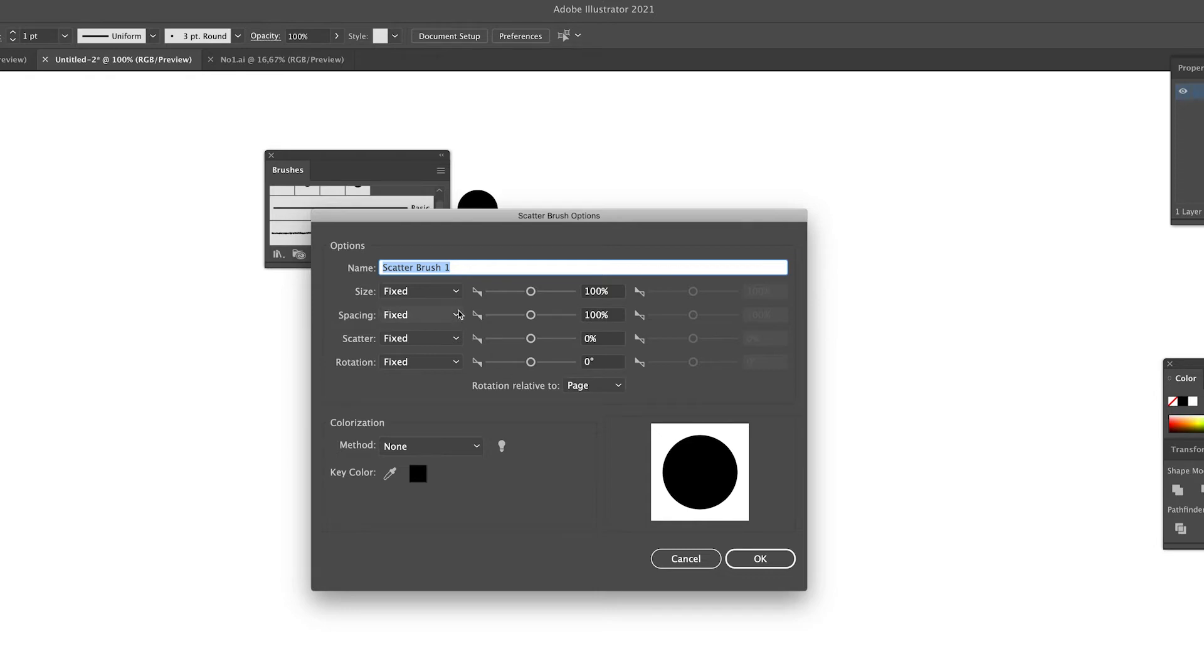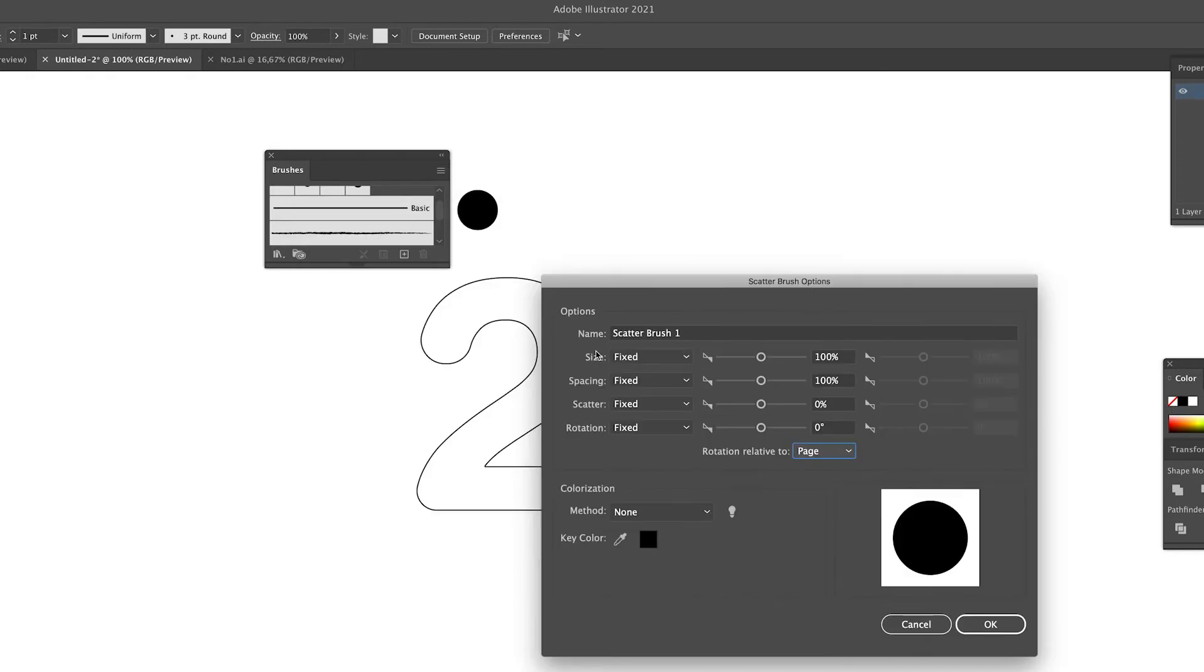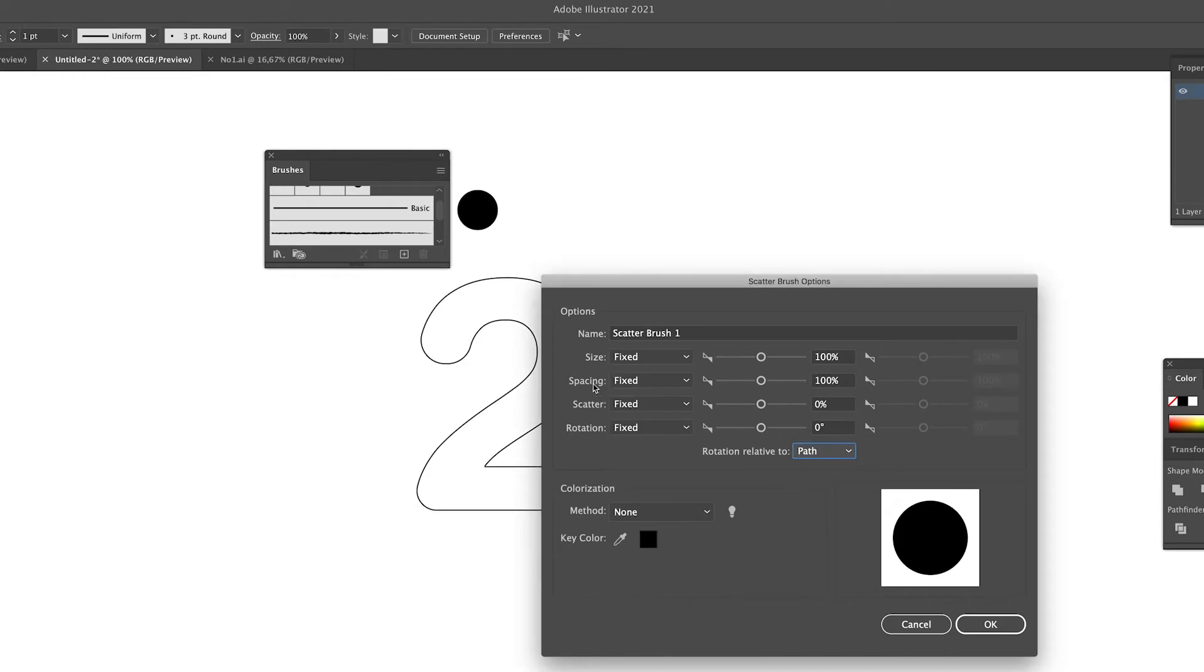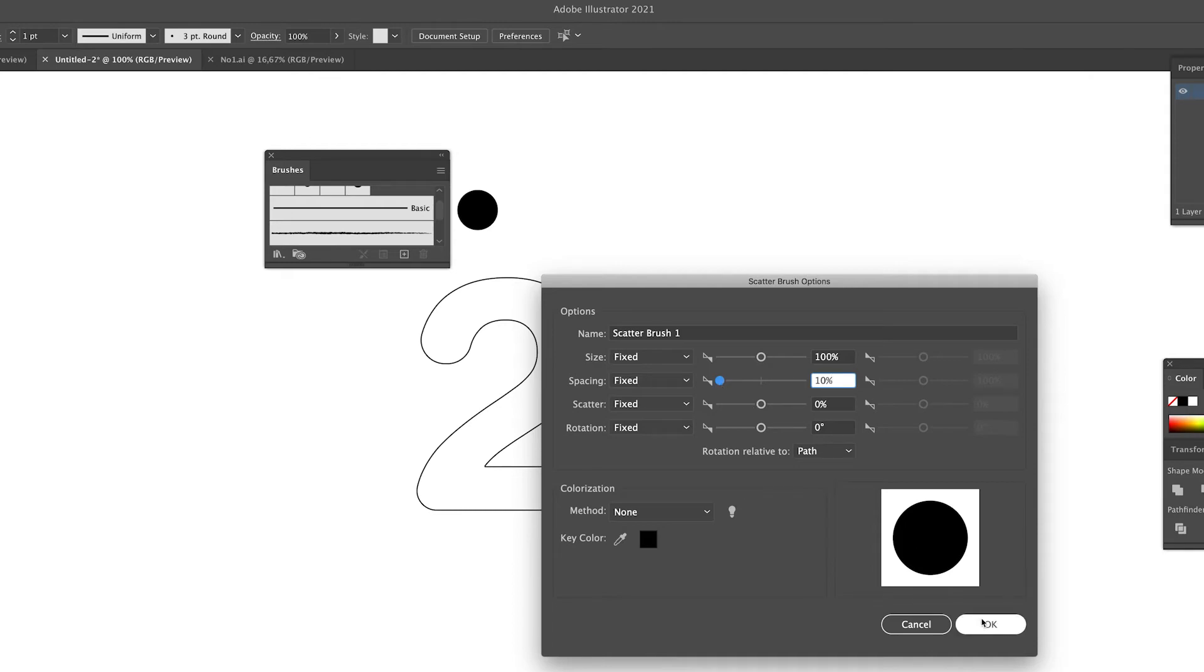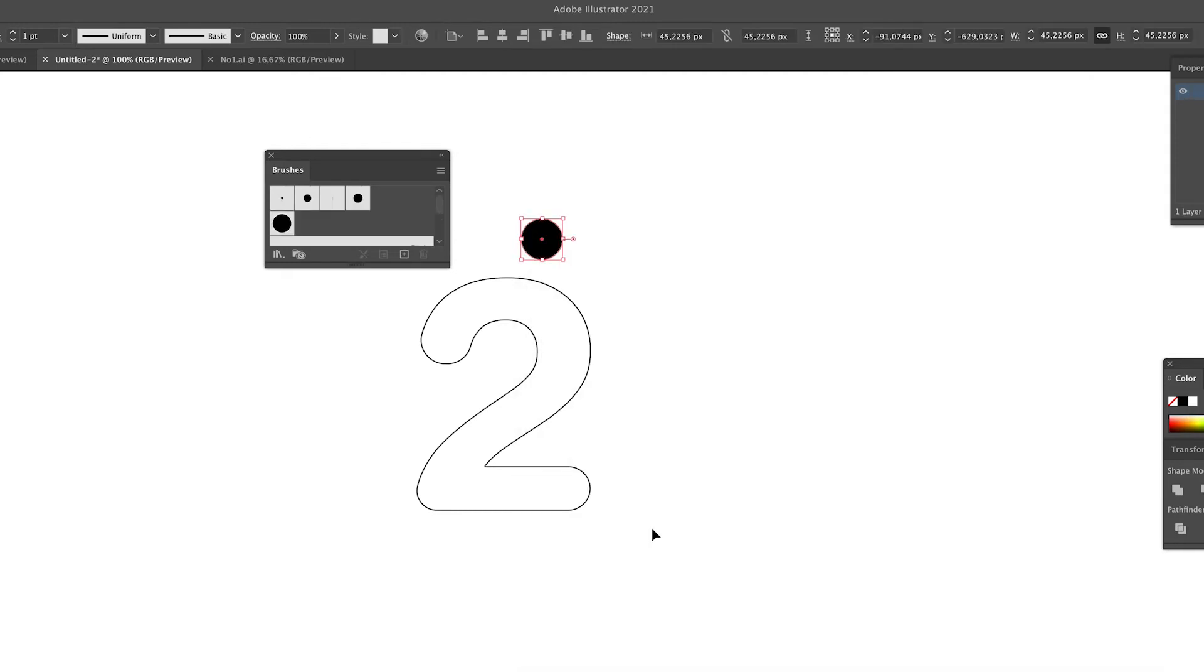Then we get the scatter brush options panel. We're going to apply this brush to the path, so we're going to change this to path. We're going to set the spacing to somewhere between 10% or 15%. This is the overlap which the form will create. I'm going for 10%, let's see what it does.